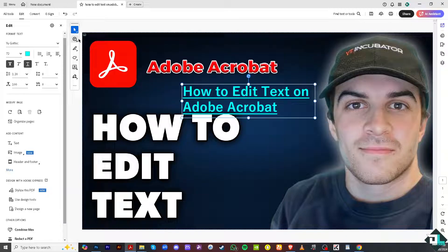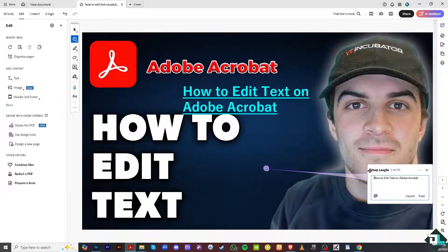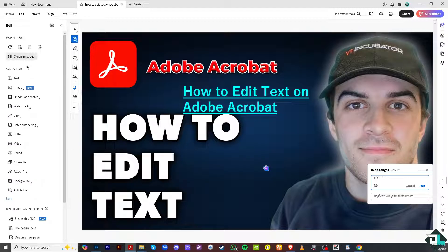If you receive a comment in this section, double-click on the comment to edit it. You can delete or modify the text — for example, type 'edited', click Post, and that's how you edit a comment in Adobe Acrobat. There are also options to add content such as a background, article box, and of course text.